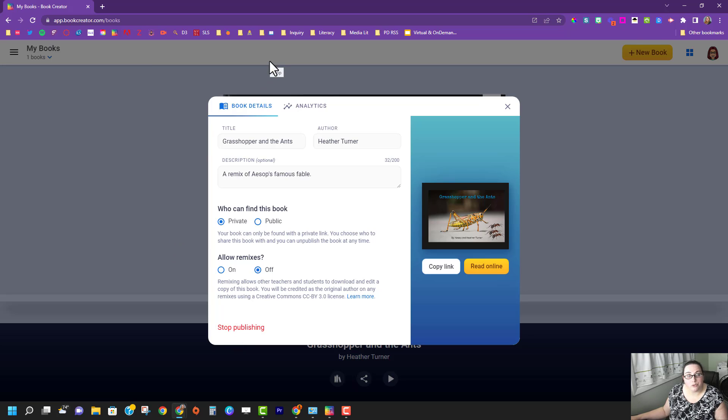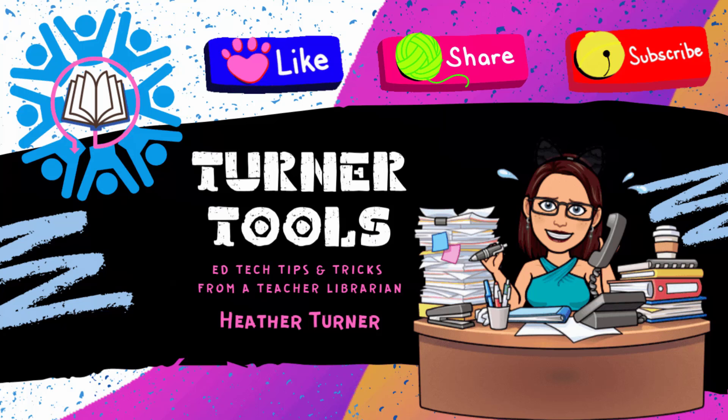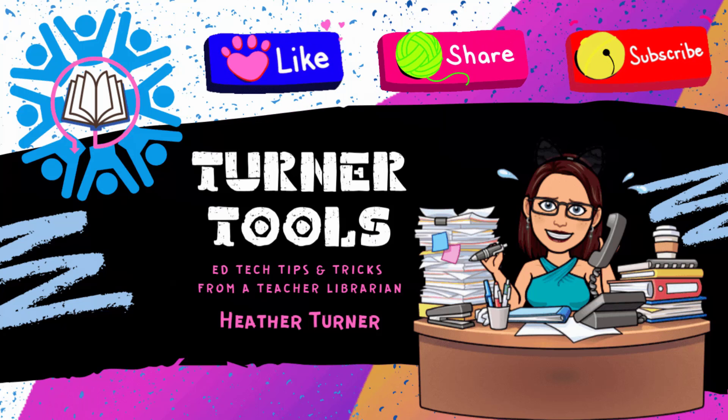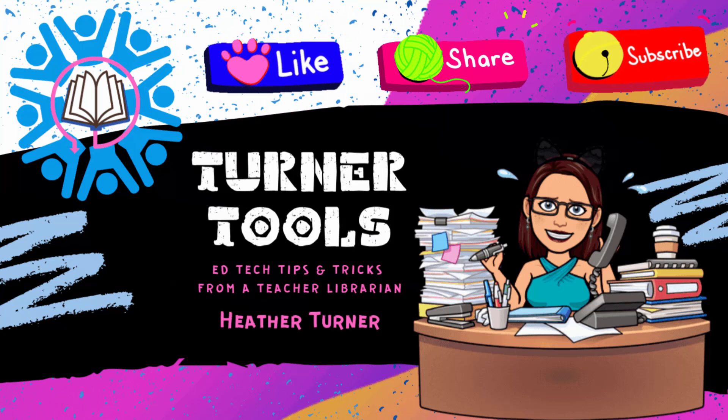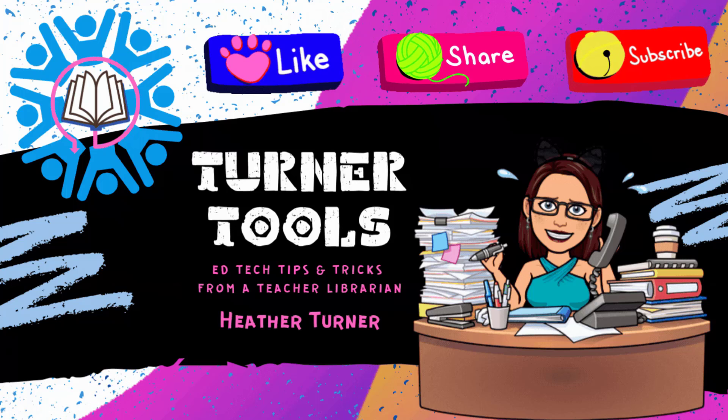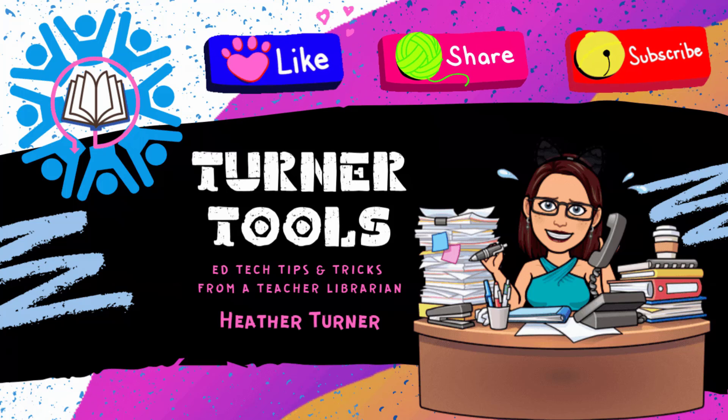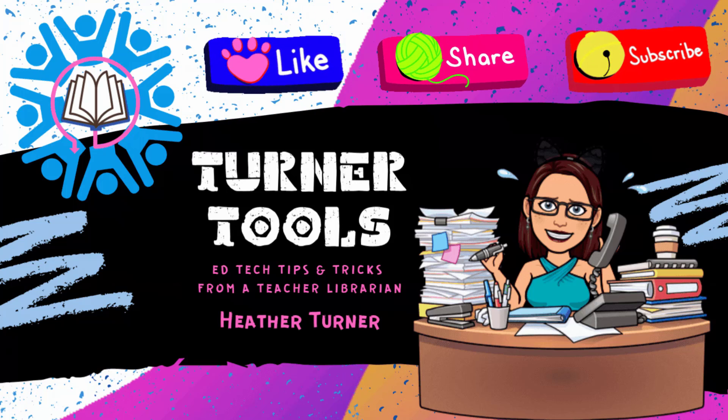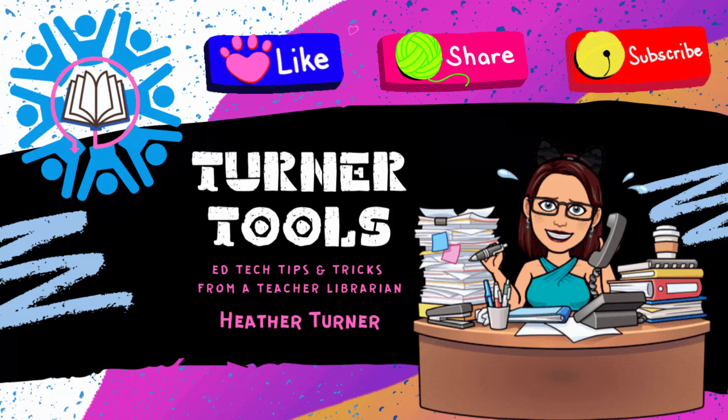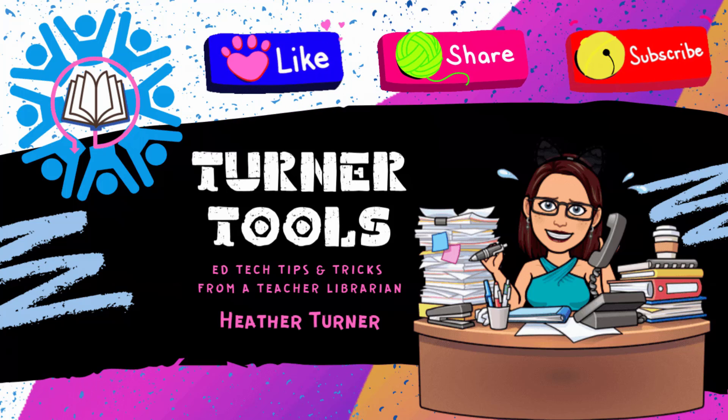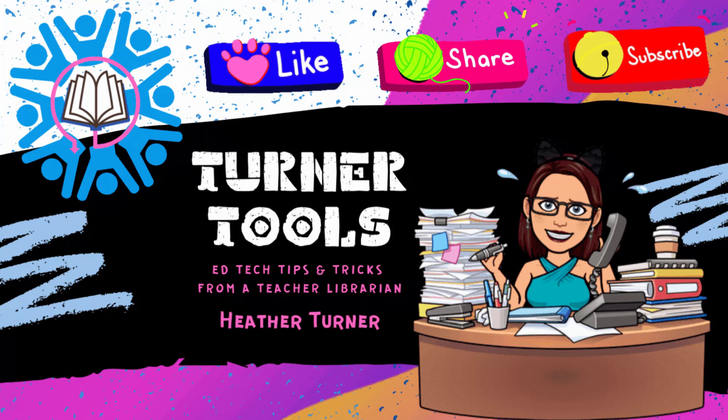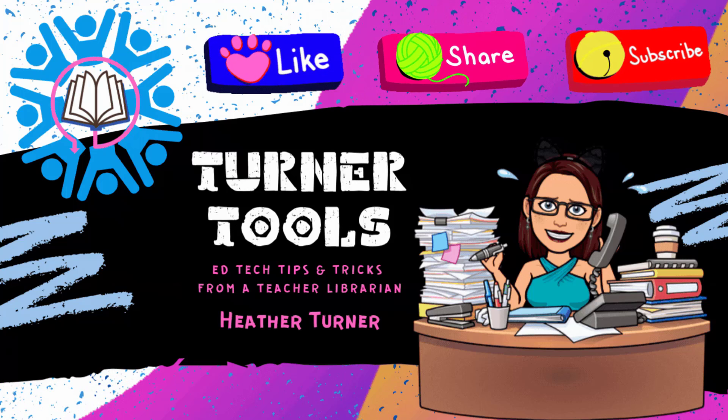So that is how you share your ebook. Thank you for tuning in to Turner Tools. Remember to like and subscribe. I hope you learned something new to help you make awesome happen. Have a fabulous day.